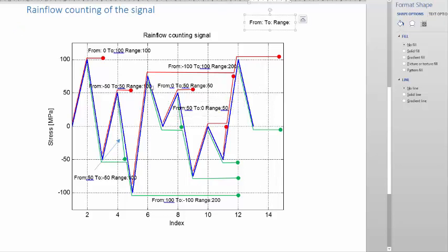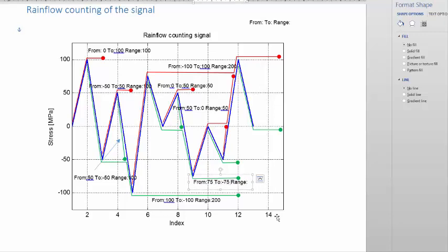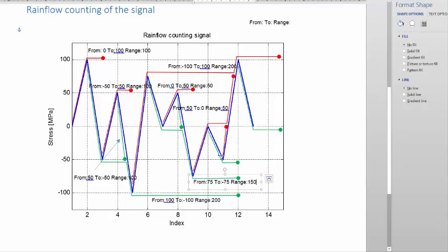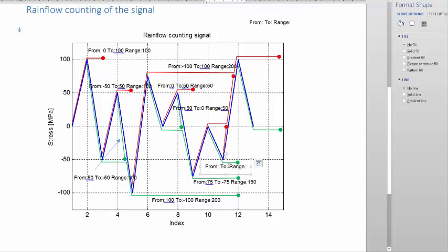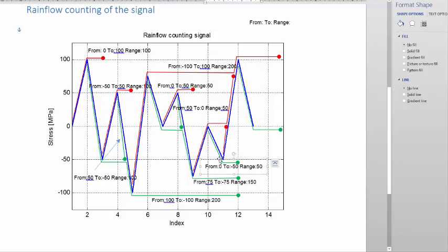The next one is this green signal that comes down here. The important thing is we need to count each and every reversal. This one goes from 75 to minus 75, so from 75 to minus 75 is a range of 150. Then we have this one here that goes from 0 to minus 50 — that little signal there — which of course is a range of 50. Then we have this small red one that goes from minus 50 to 0.